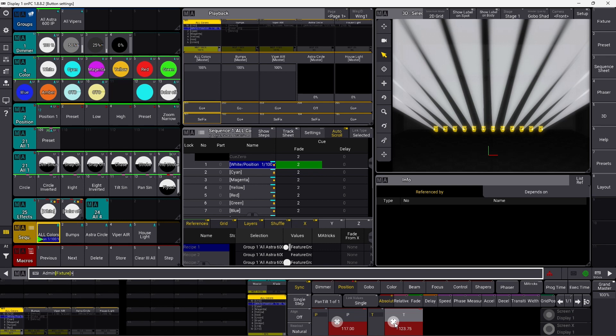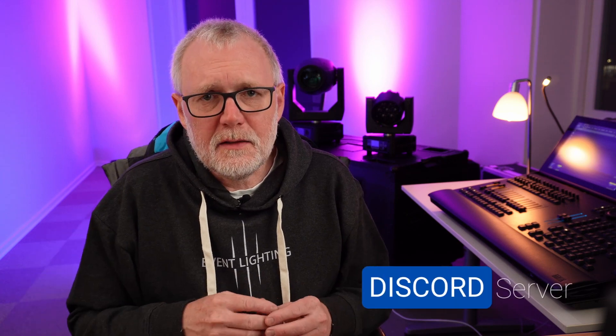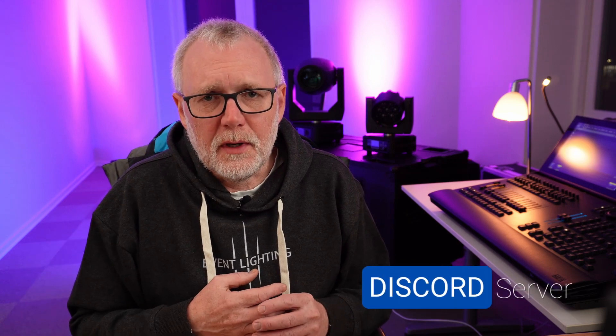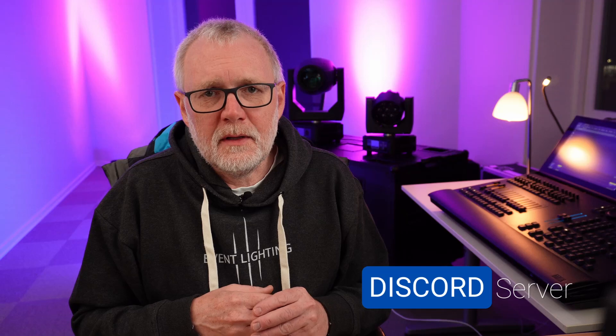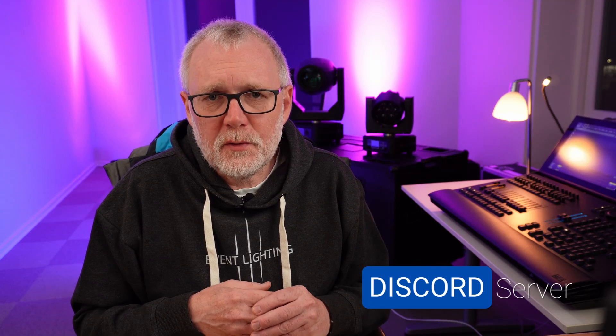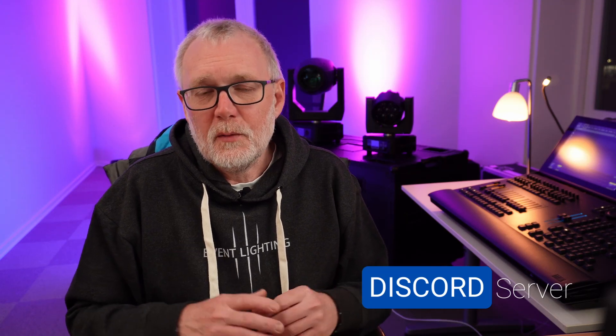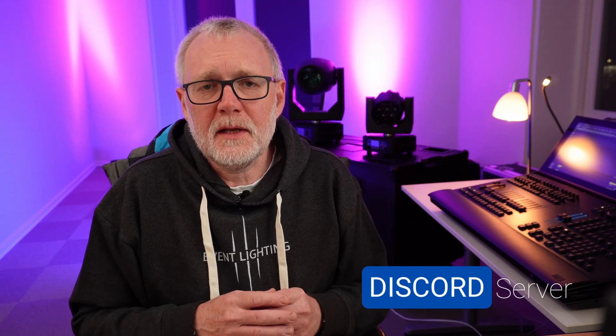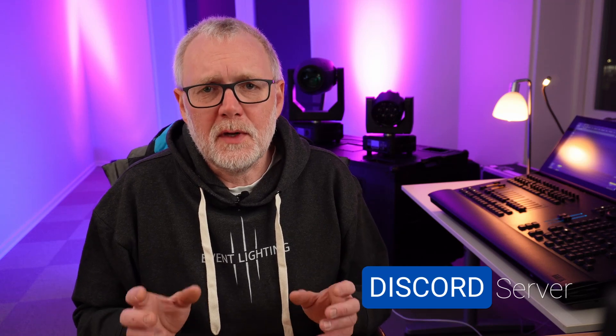So that is sel fix. And if you haven't joined our Discord community yet, there's a link in the description down below. Click up and sign up for our Discord community. There's a lot of cool people in there. We're actually almost 300 people in there now answering GrandMA3 related questions. So I'll see you on Discord.